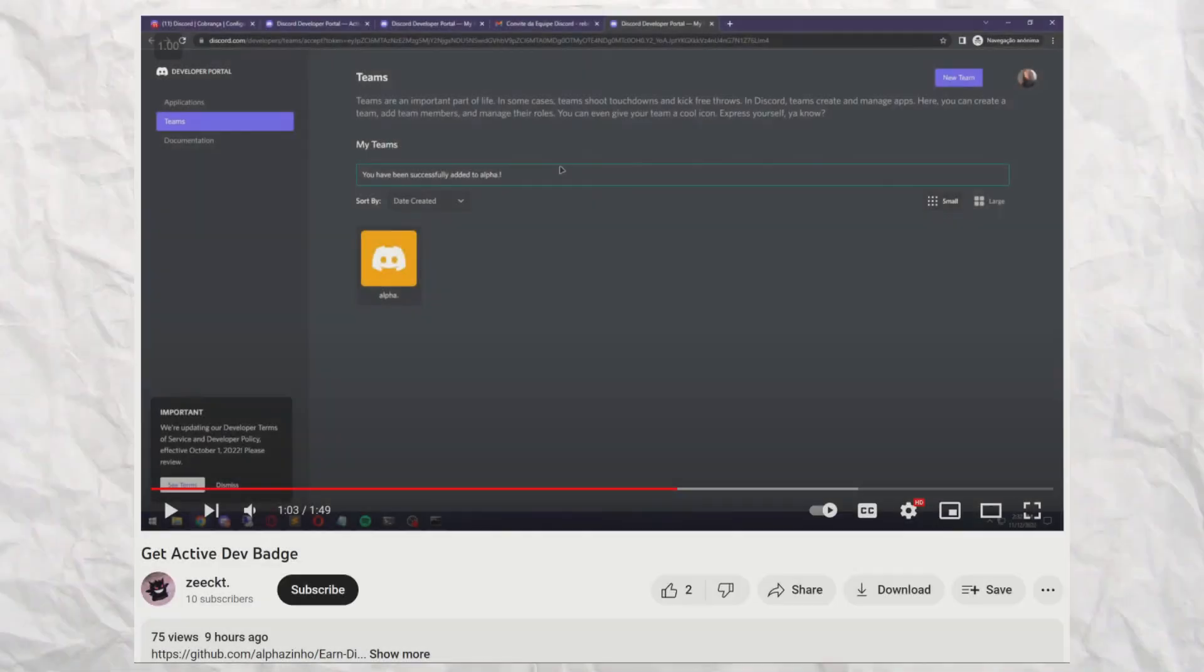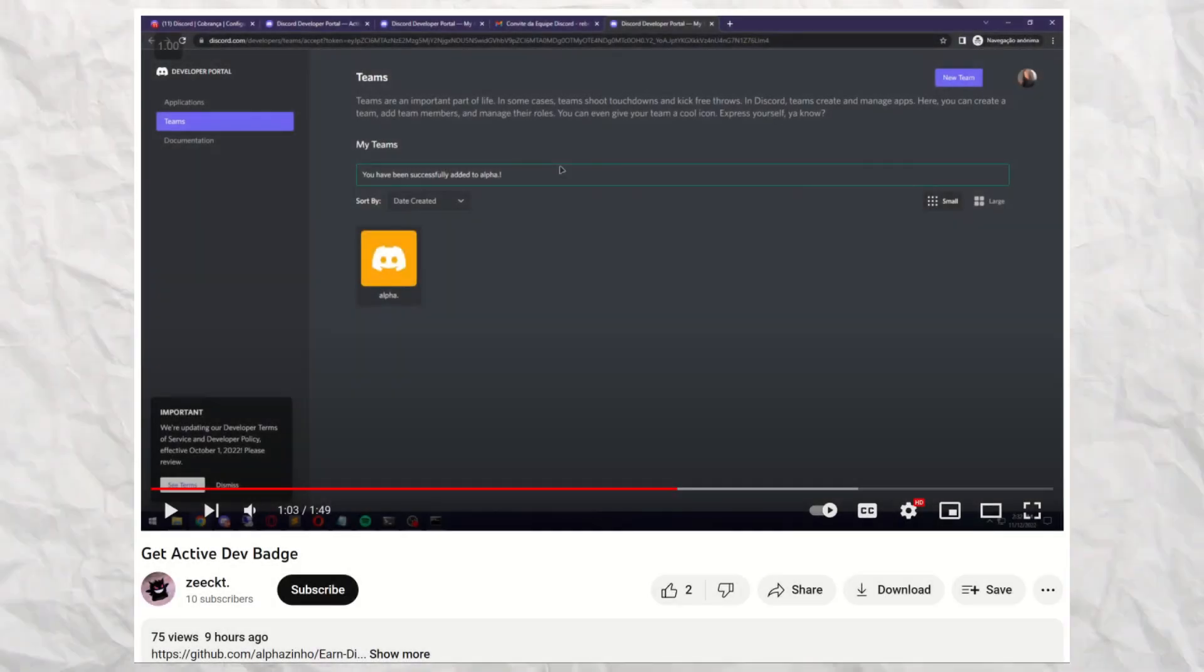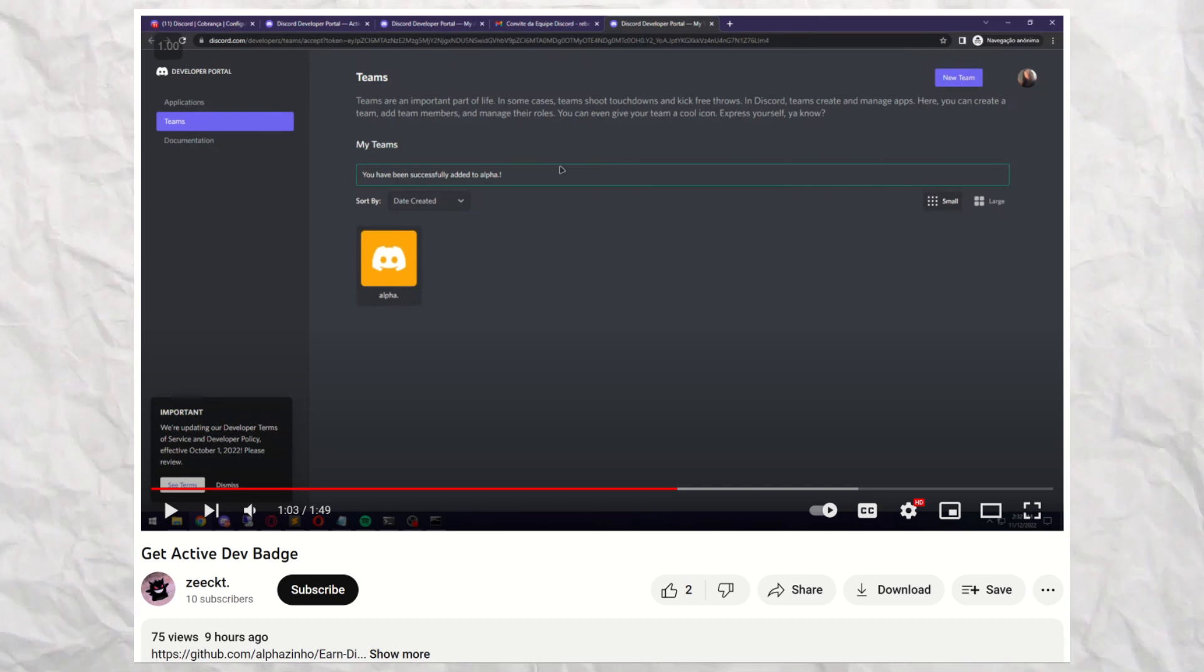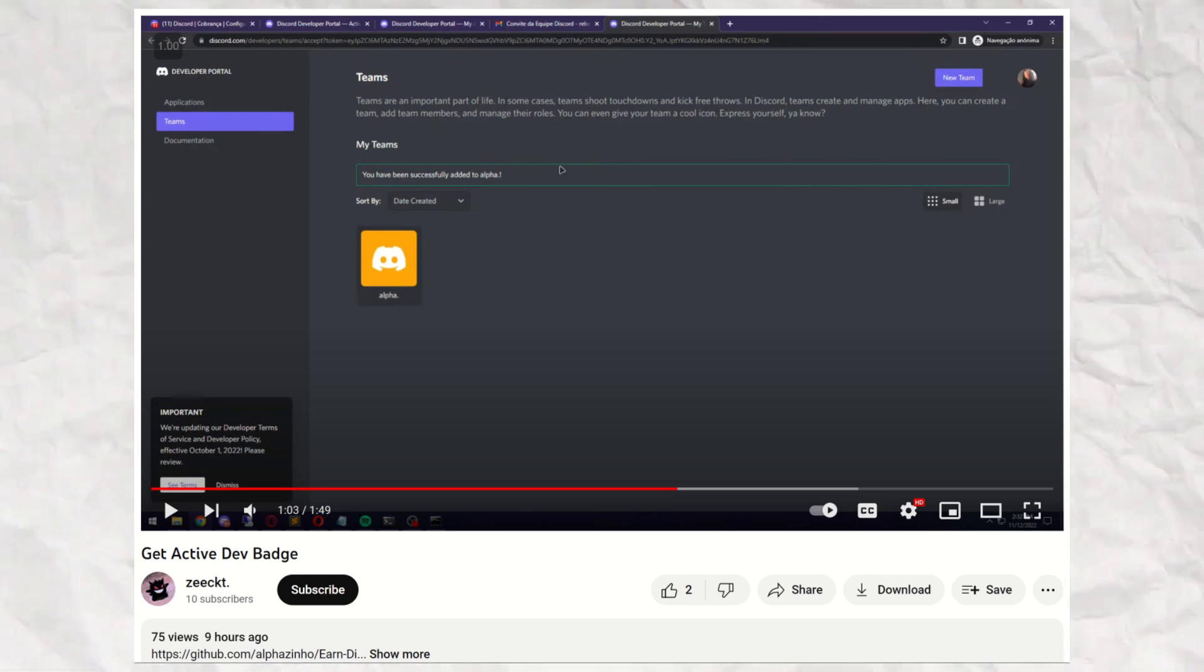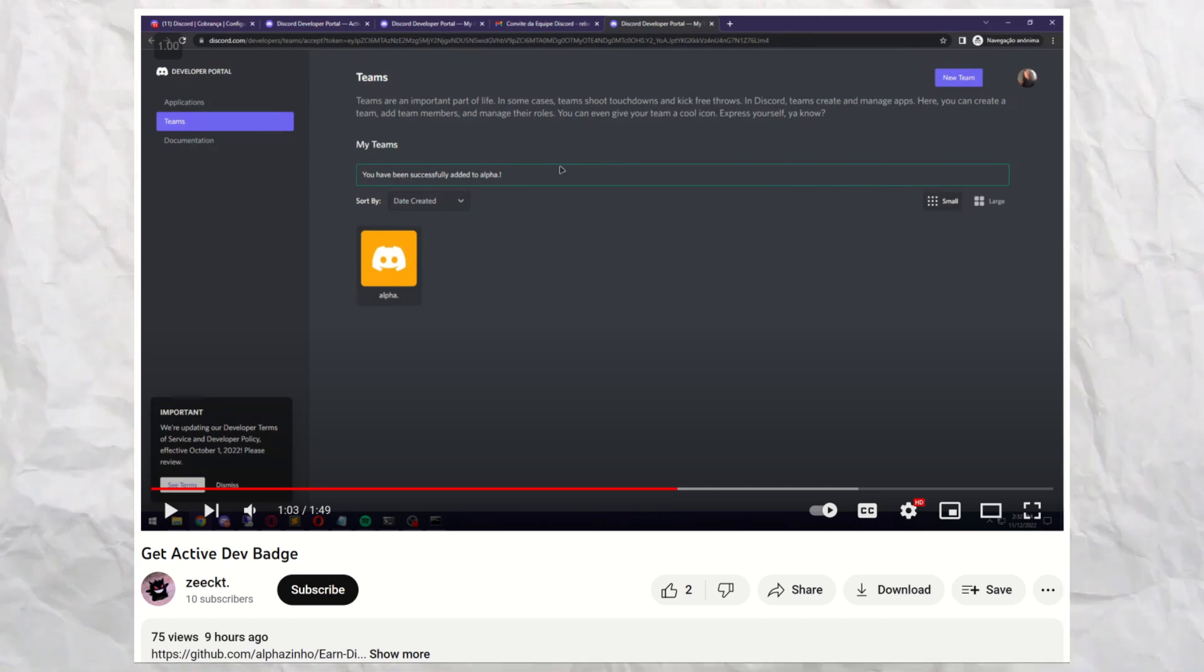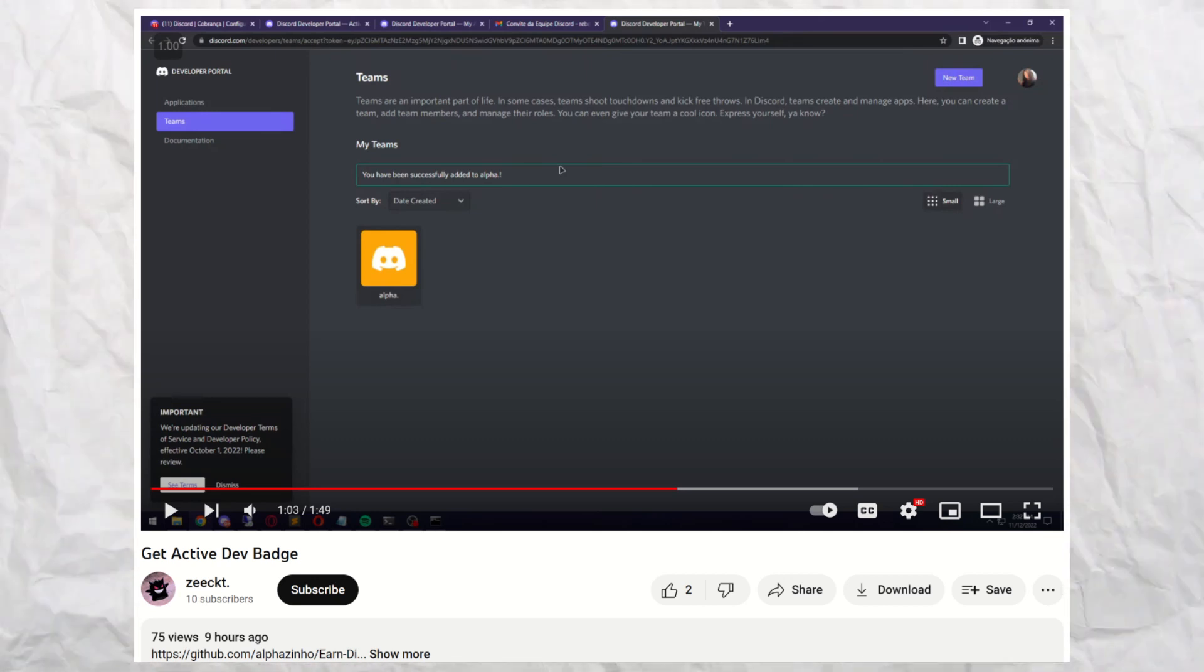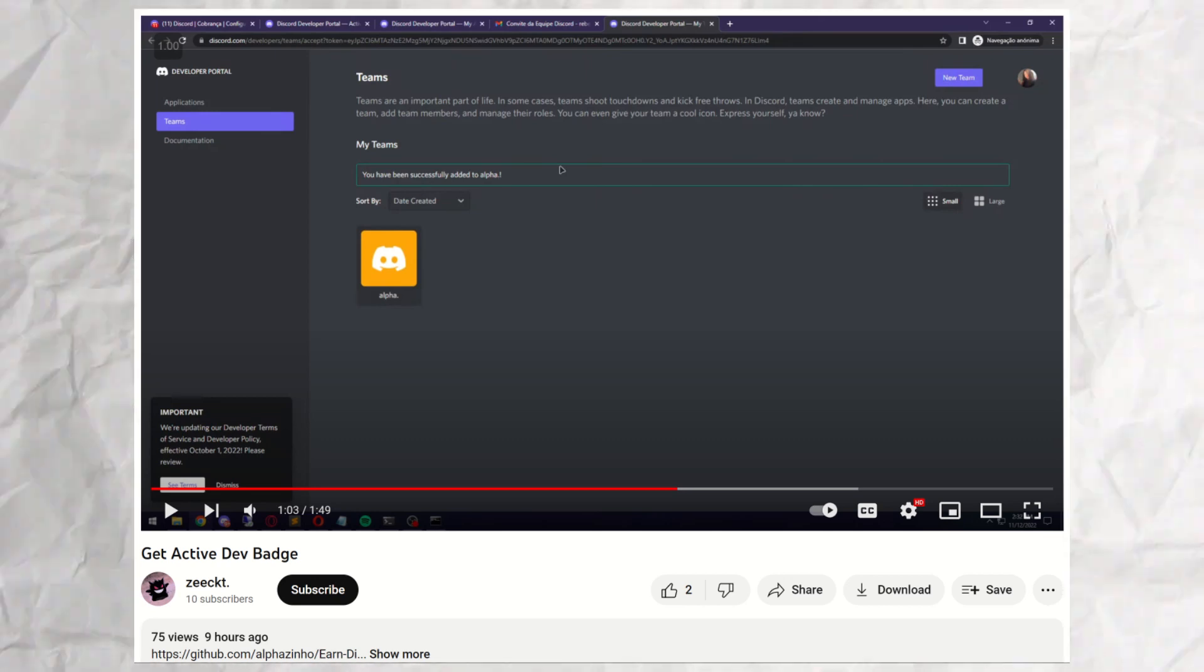A video was linked in the readme called 'Get Active Dev Badge,' made by Zeekt, the exact username as the one on the Steam profile, posted just 33 minutes before I checked. The video features the app and how to use it.